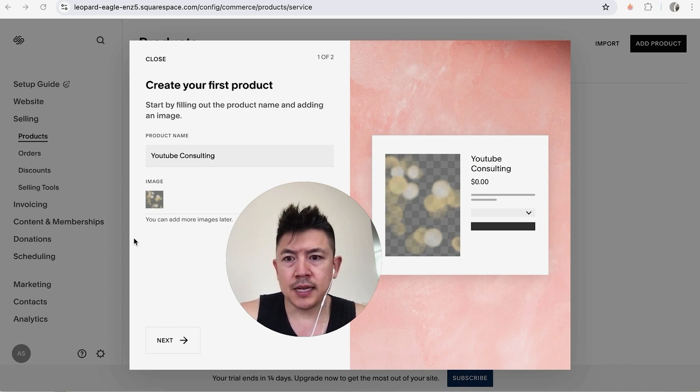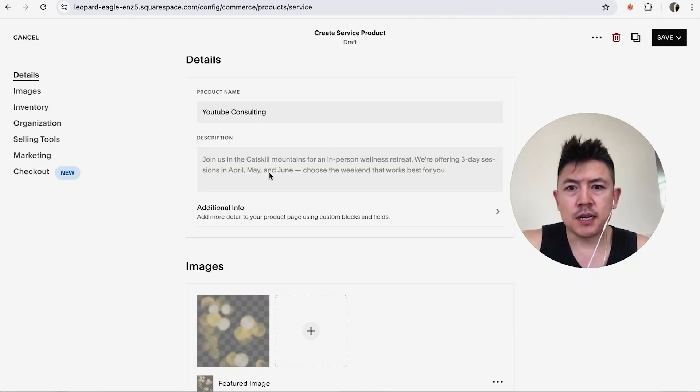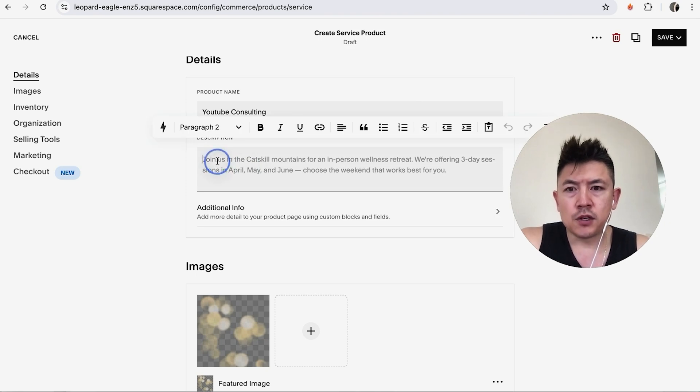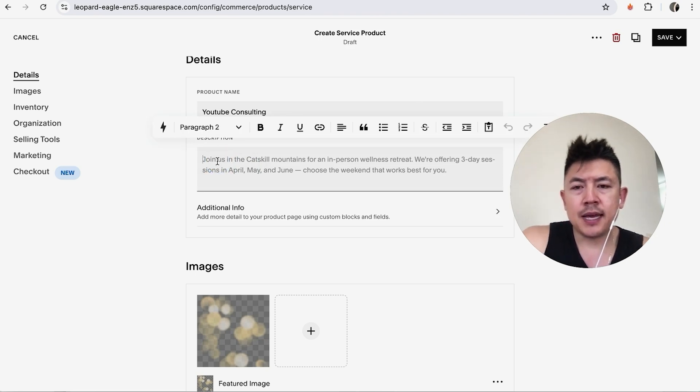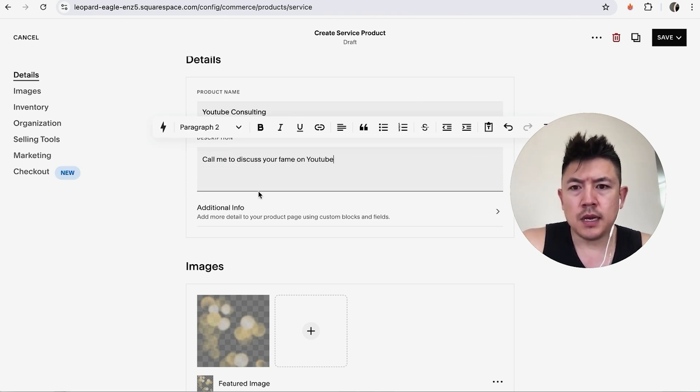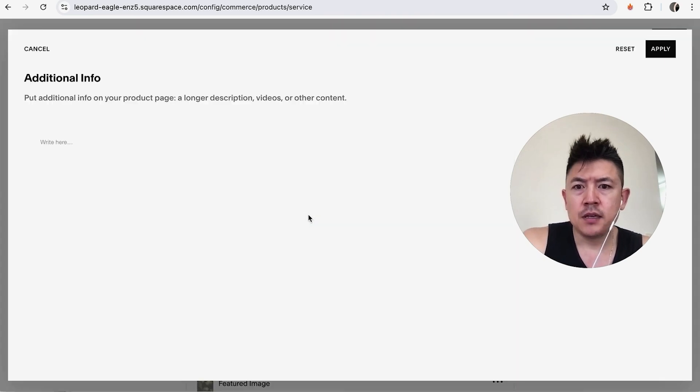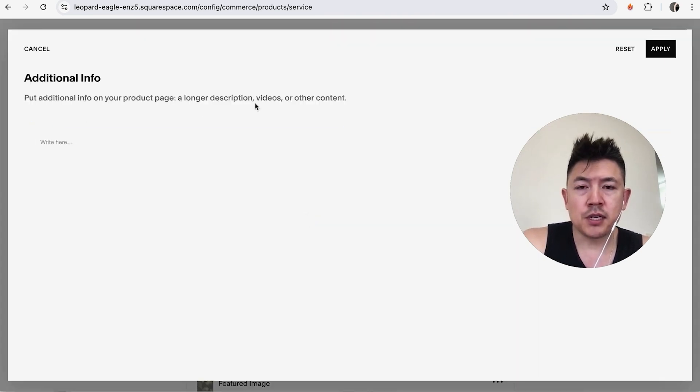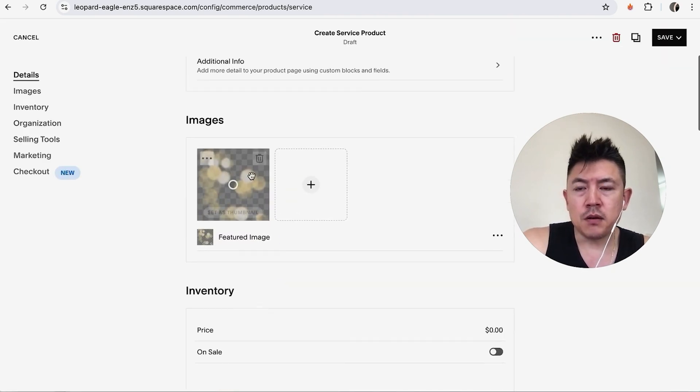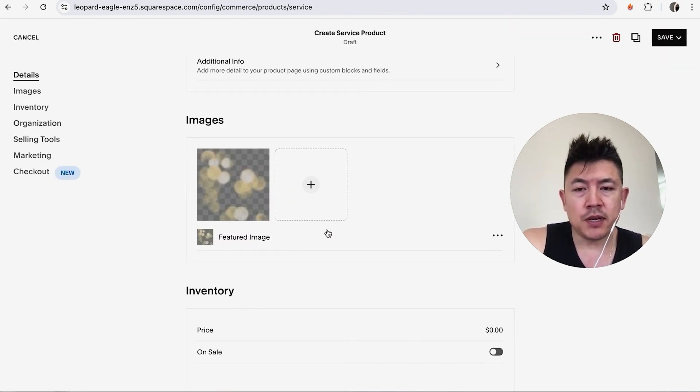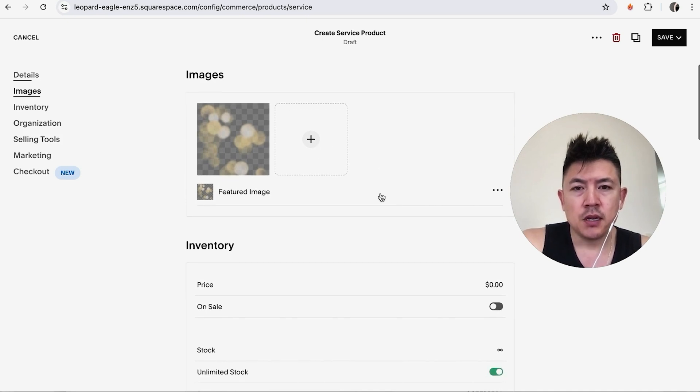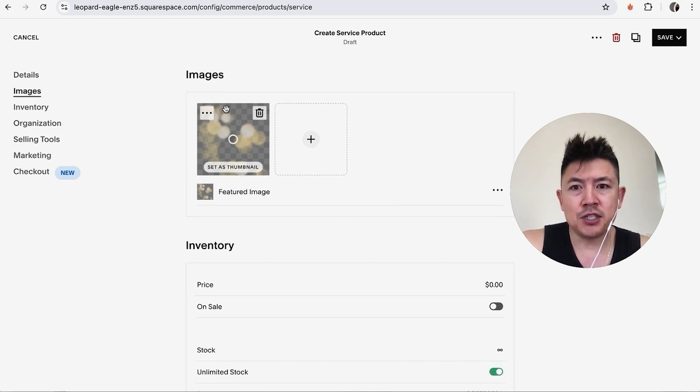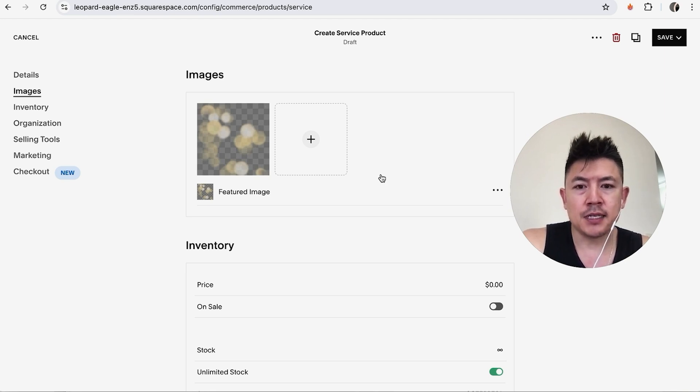So now we can go ahead and edit what the product's going to look like on our website. So first we're going to go ahead and type in a description. Next you can go ahead and type in additional info right here so they let you know this is for a longer description if you want to put in videos or other types of content. I'm not going to do that and then here we already put in our header image or featured image and then we can go ahead and add in backup images as well. So for example if you're selling a physical product you're going to have the main image that's going to be eye-catching and then other images that are going to describe what that product is.